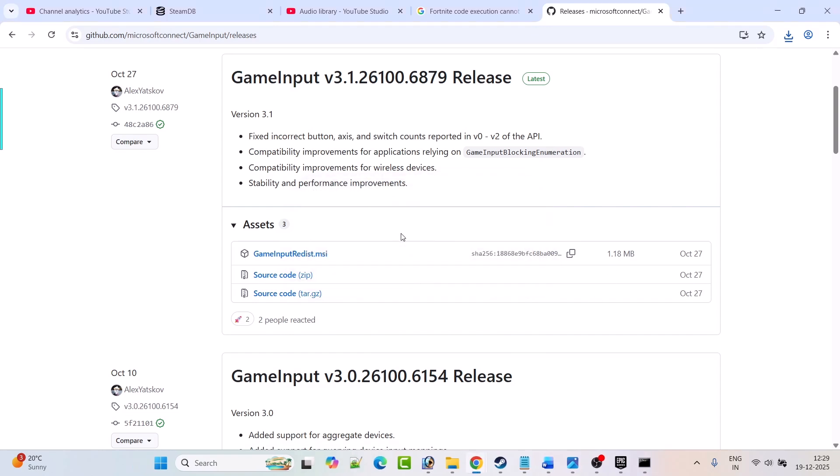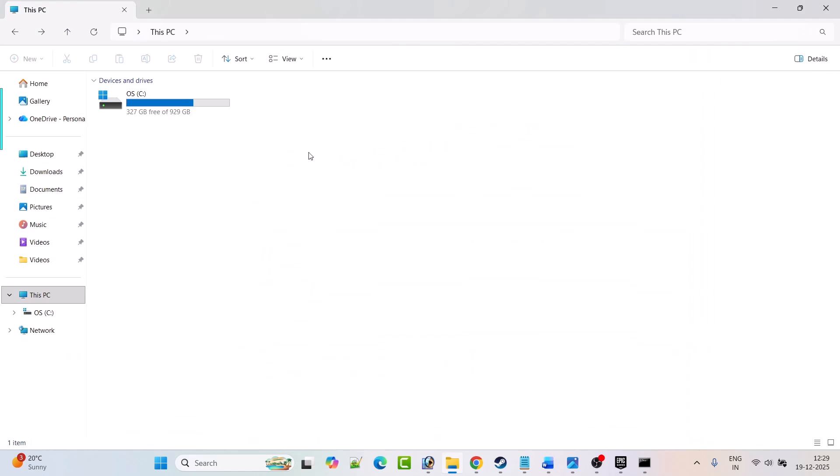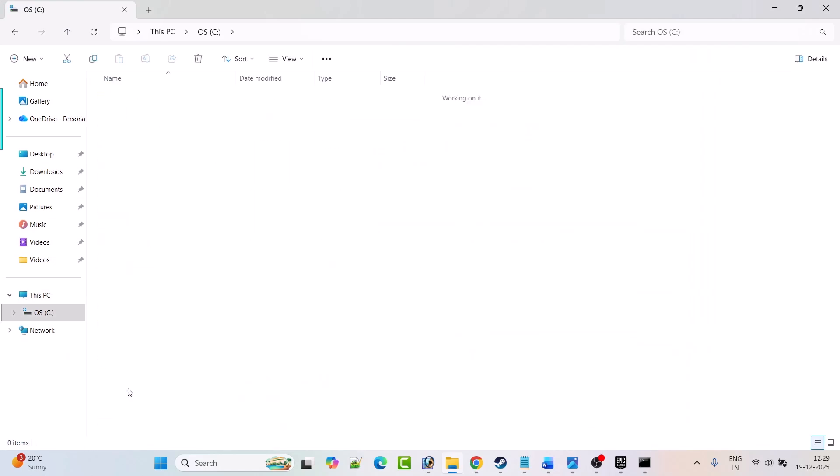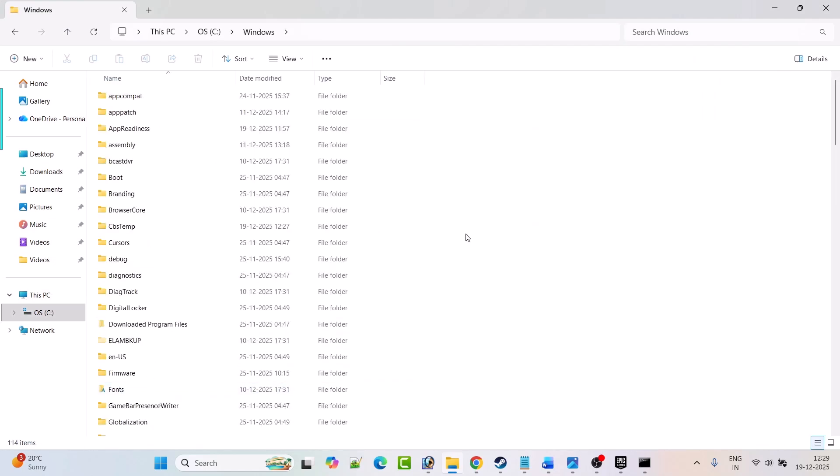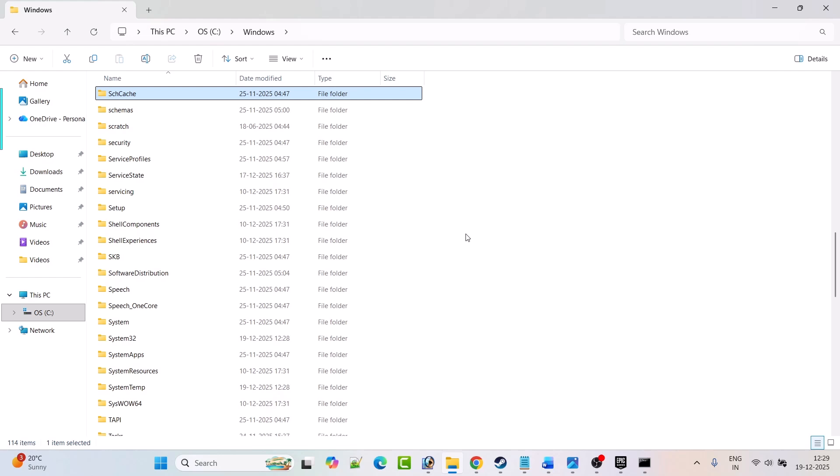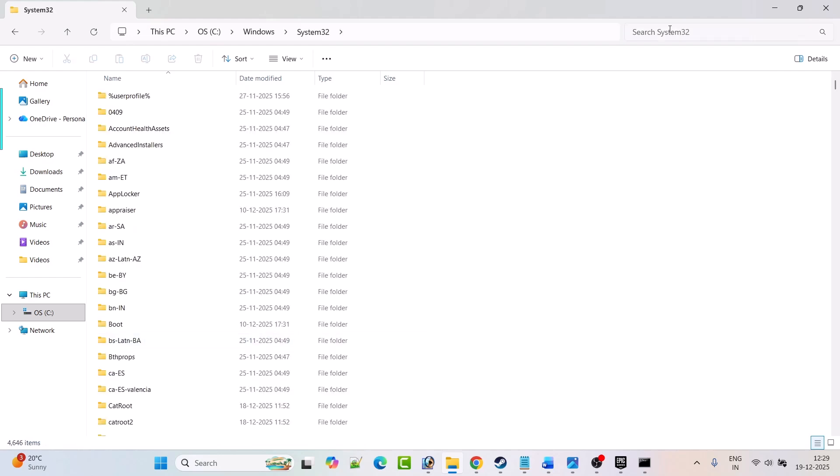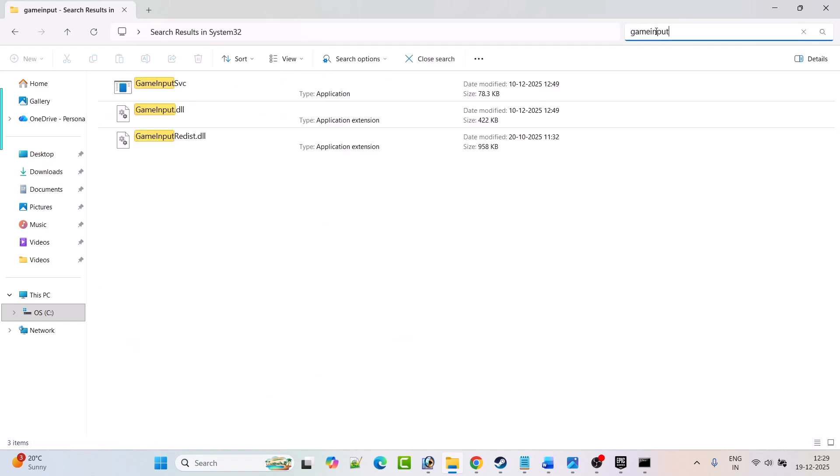Once done, open File Explorer, go to C drive, open Windows folder, and look for System32 folder. Open System32 folder. Now here in the search, search for game input. Right-click on the game input file.